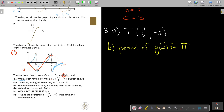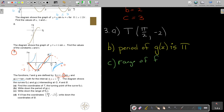Write down the range of f(x). Remember, we are in radians again so don't get confused. The range — the y values — it's negative 2 to 2. So the range of f(x): y is bigger and equal to negative 2 and smaller and equal to 2.